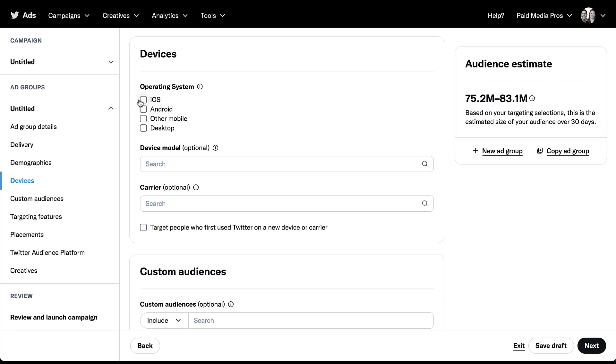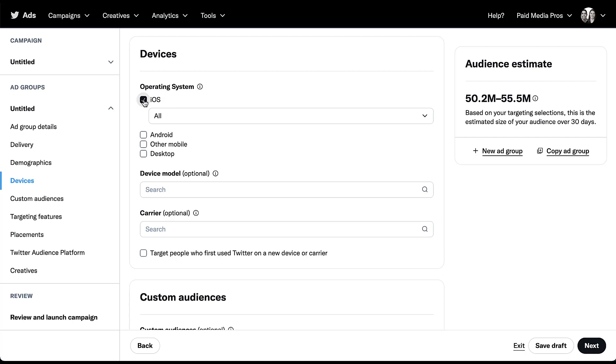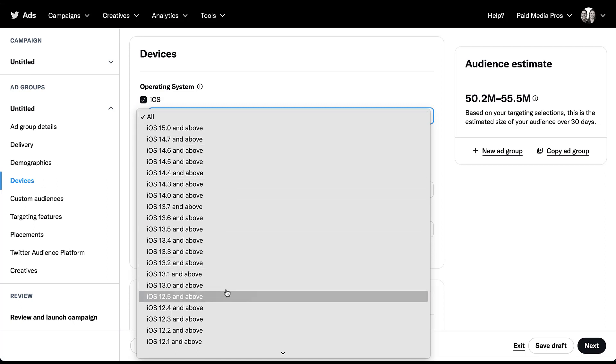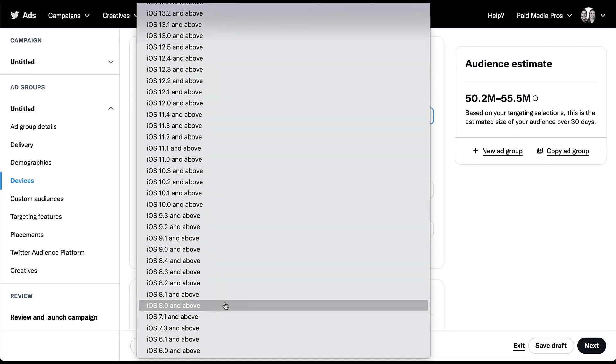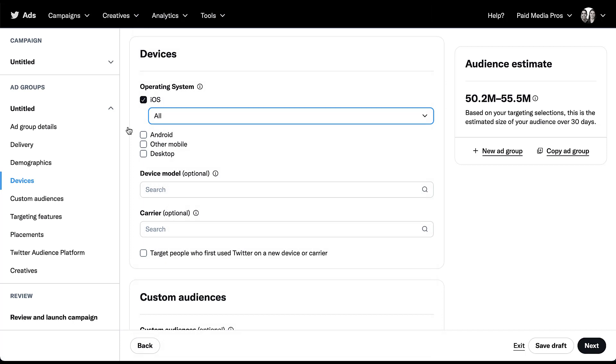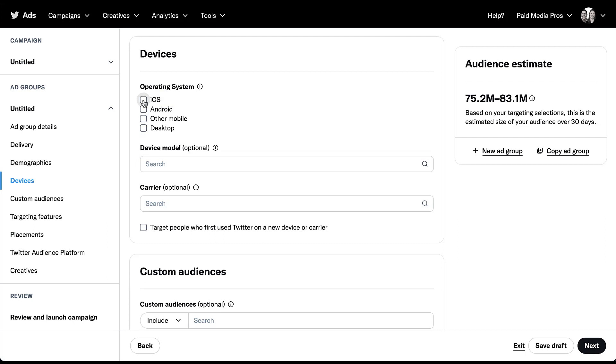But you do have quite a bit of control within the iOS or Android operating system. Let's click into iOS. You effectively get to choose how updated you want this person's device to be. We're currently in iOS 15, that is the most up to date operating system. But you can have your ads run all the way back to anybody who's on 12.4, or all the way back even to 6.0 and above. This might not make a lot of sense for people who are just trying to get website traffic, but if you're trying to get users to come and engage with your app, and your app is not supported past a certain operating system, it's really important to make sure you're targeting the people who can actually engage with your app.